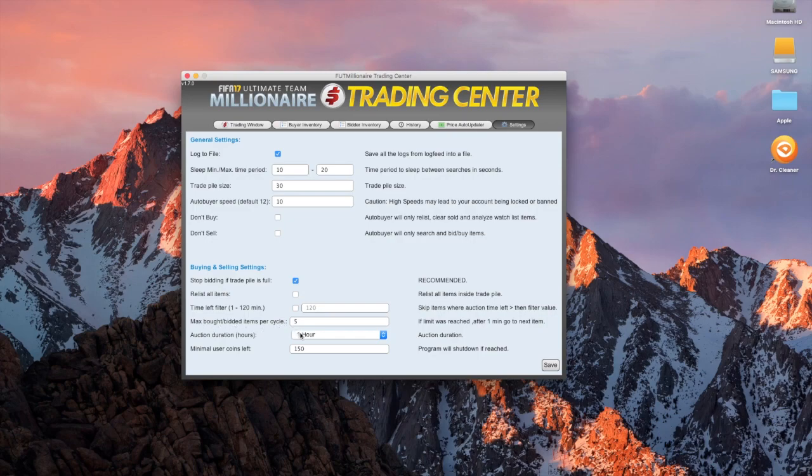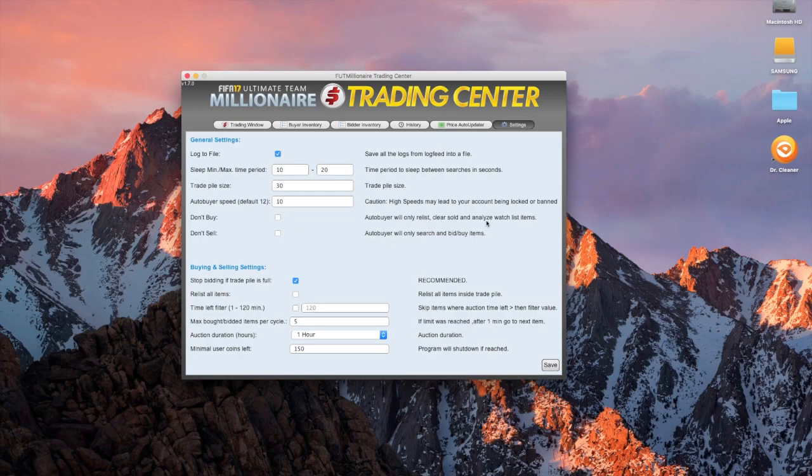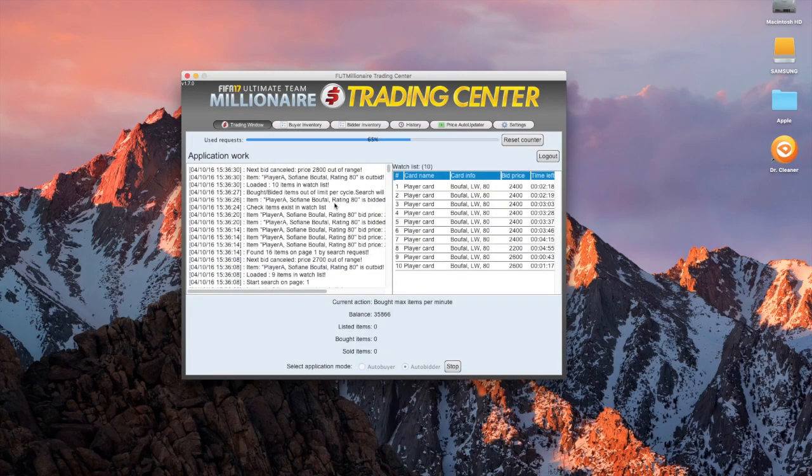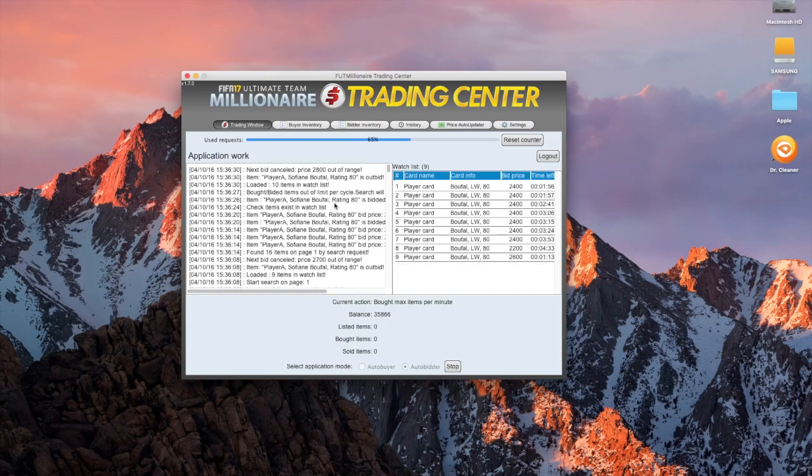Keep maximum bought or bidded items per cycle on 5. You can change the auction duration to do whatever you want. You can also do auto-buy what only relist, clear sold, and analyze watchlist items, or you can select auto-buy what only search and bid or buy items, and then it won't sell them automatically. I personally prefer it when it bids on them and when it does sell them. It's a really awesome product. I personally really like it.